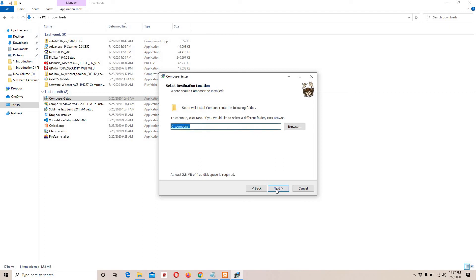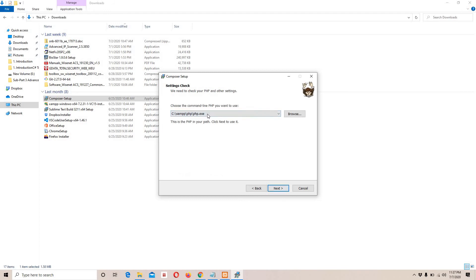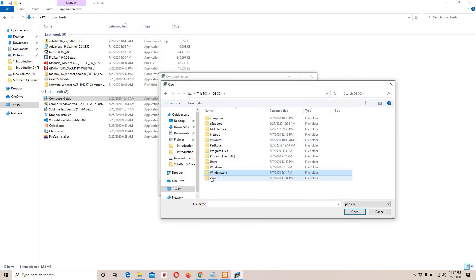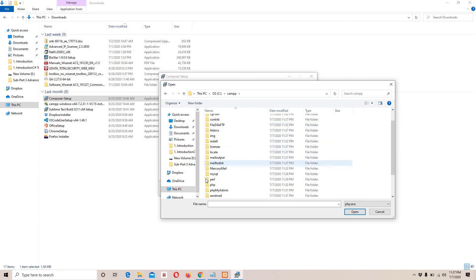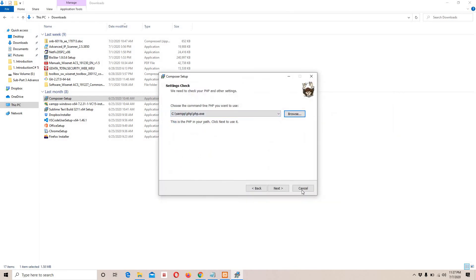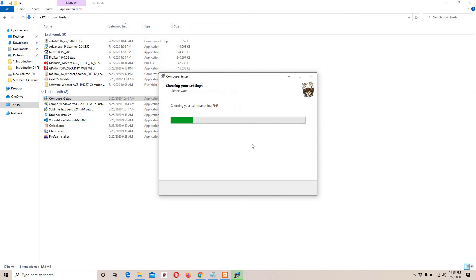Once Composer is downloaded, simply run it — install for all users, developer mode. If you can't see the PHP executable path, you'll need to browse and locate the php.exe file. Go to This PC, then C drive, then XAMPP, then the PHP folder. Scroll down and you'll see php.exe — select that file.